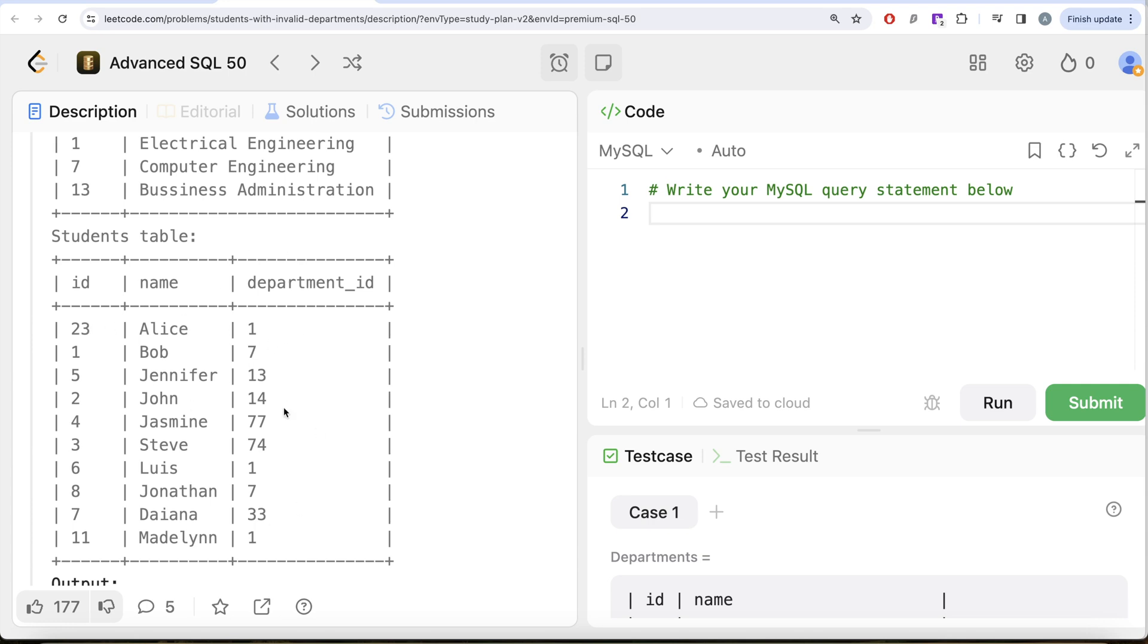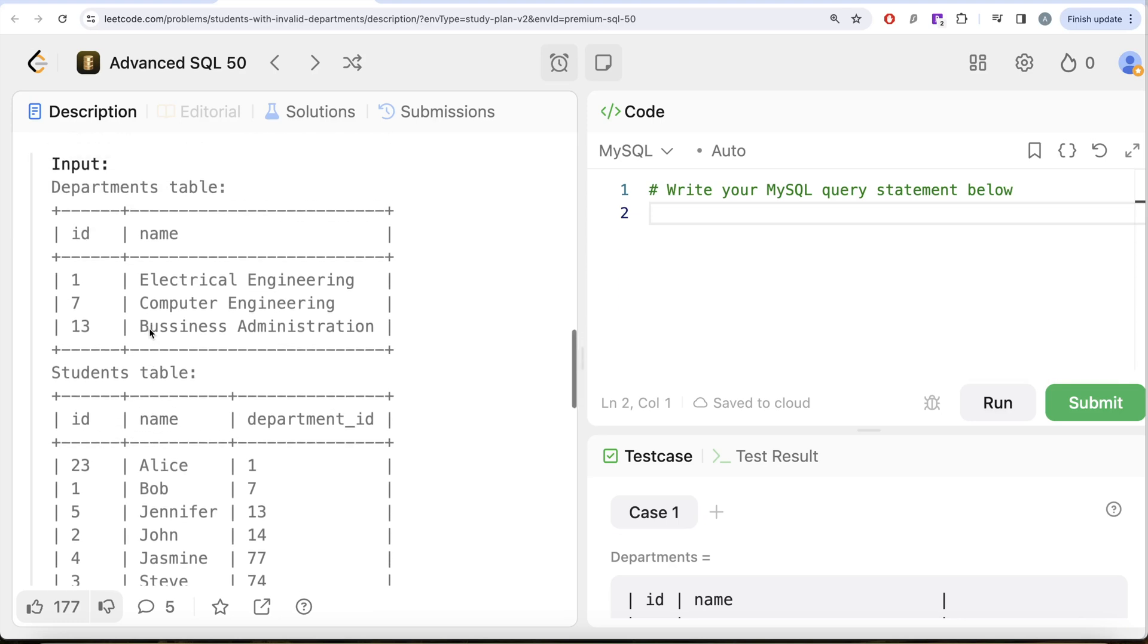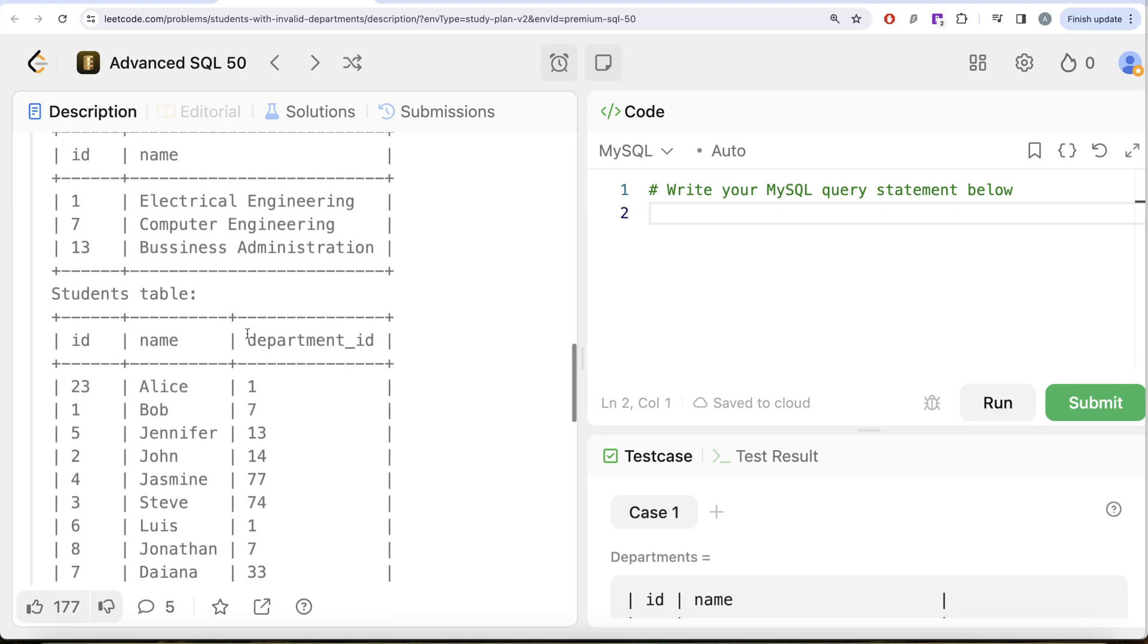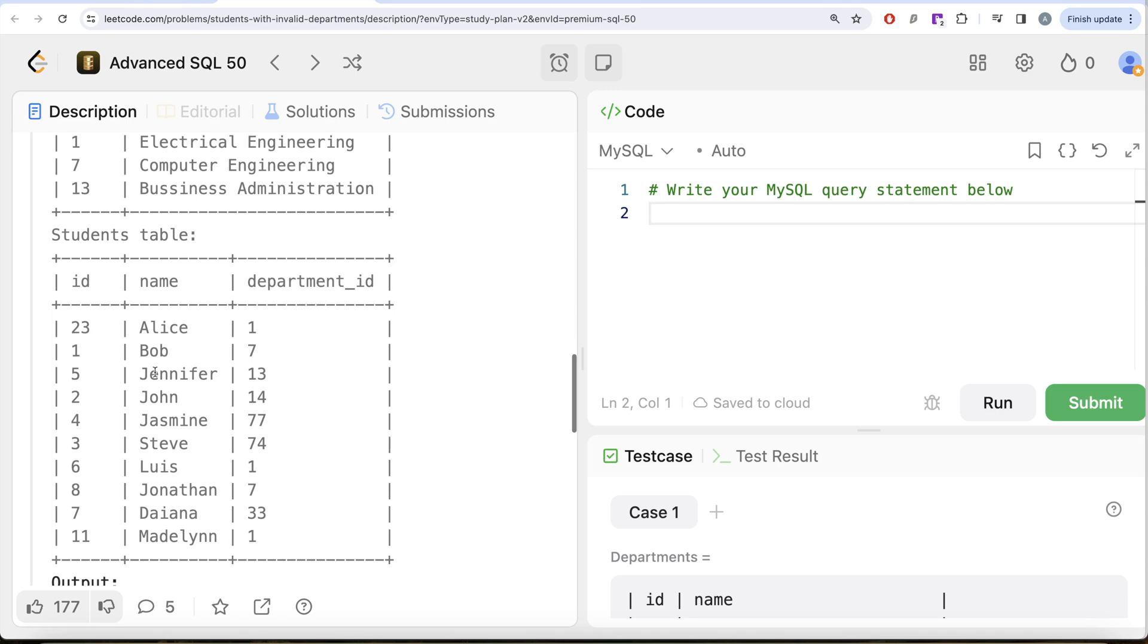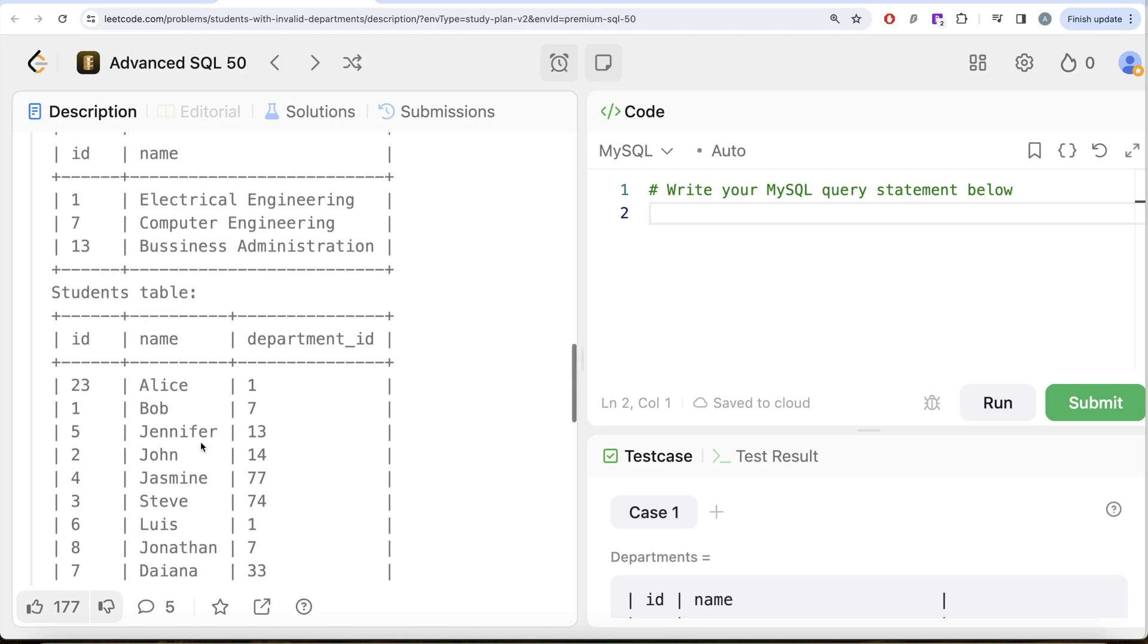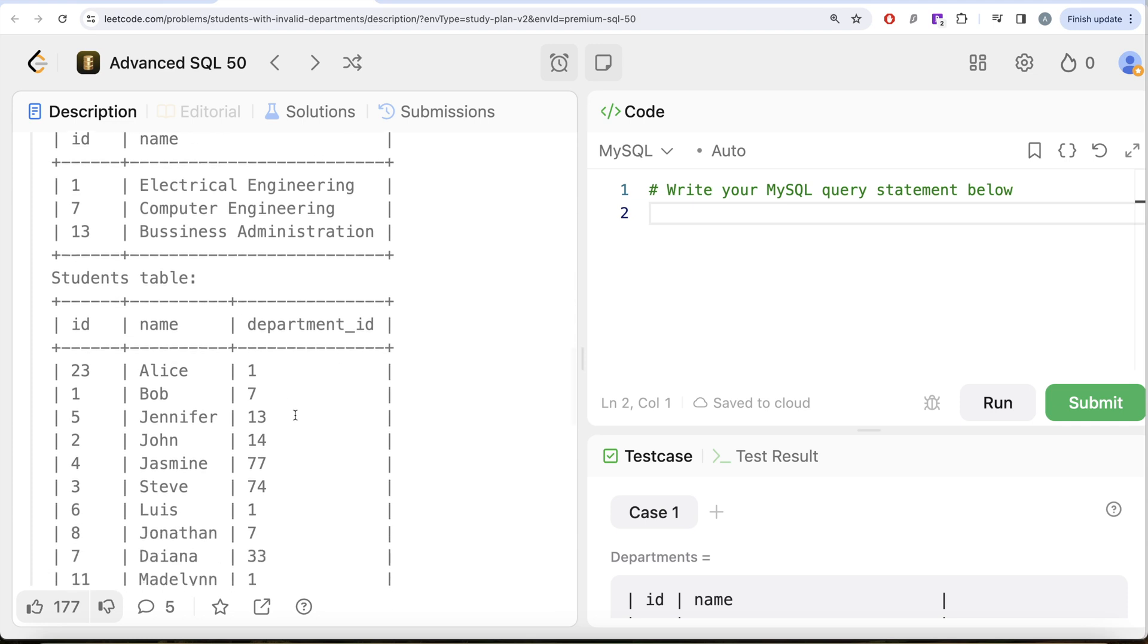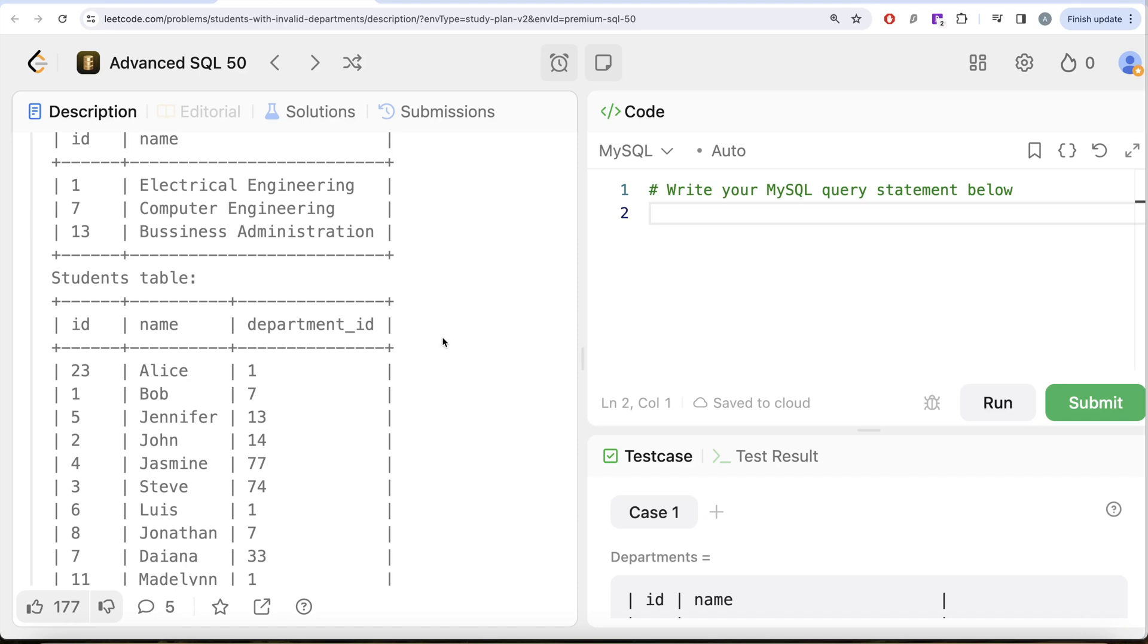To solve this question, we can adopt two routes. First is performing a join. If you perform a left join of the students table with the departments table where department_id equals id, obviously these are the departments which exist right now. Students who are enrolled in departments which are not present in the departments table will have null values. For example, if you look at John, department id 14 does not exist anymore, so everything from the departments table will be null. You can perform a join and keep only those rows where columns from the departments table are null.